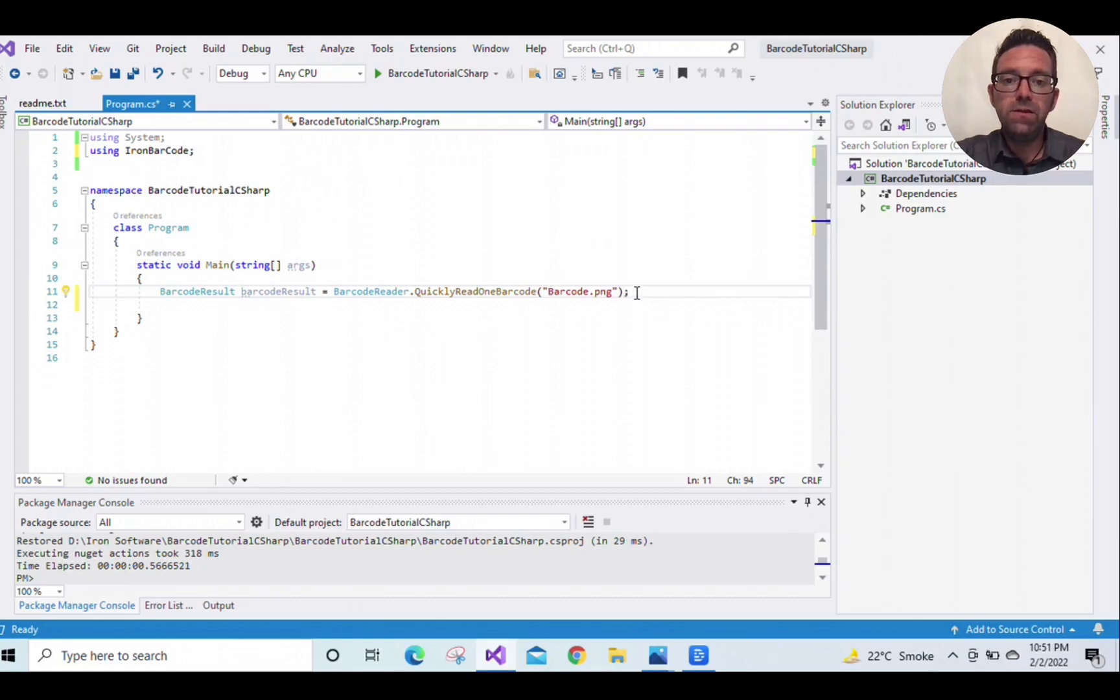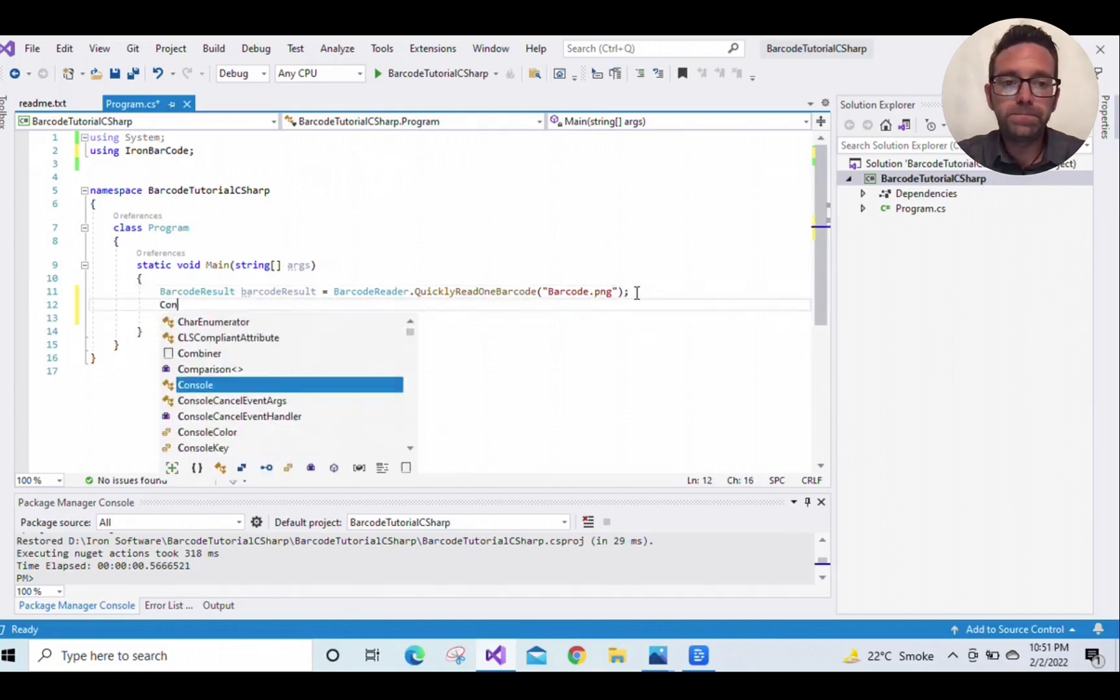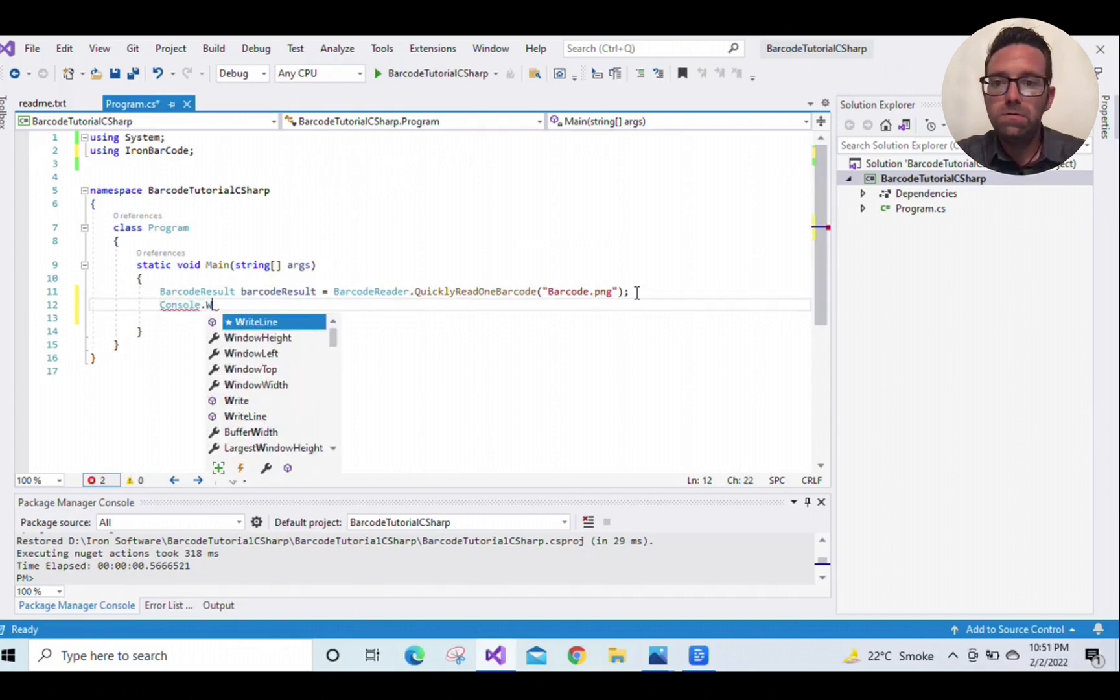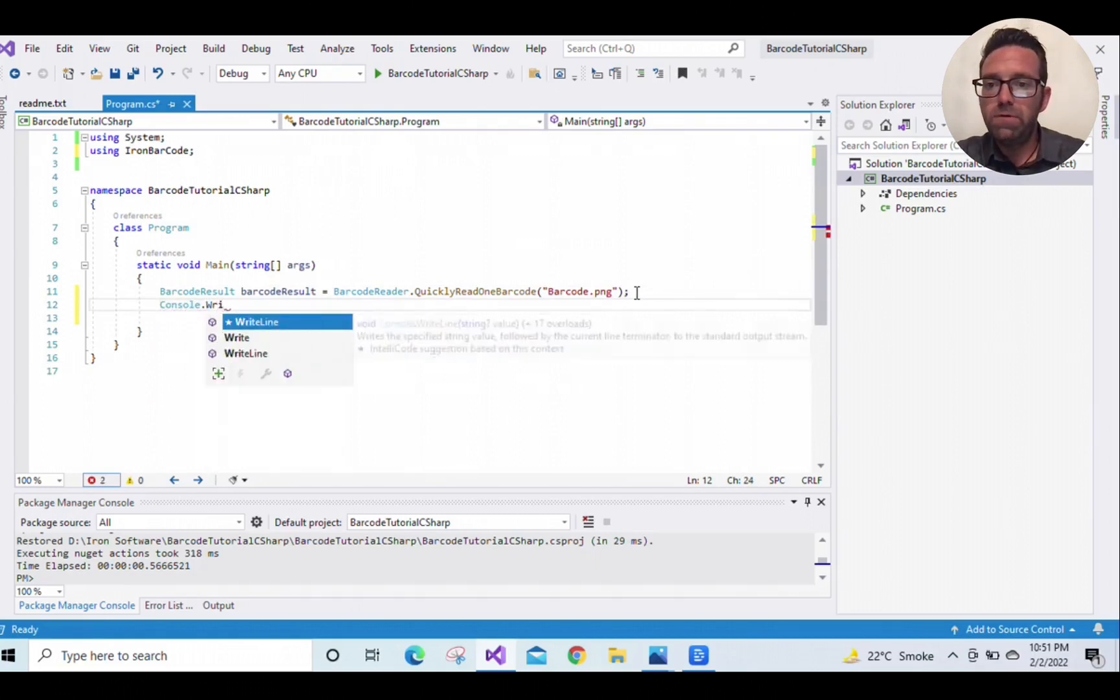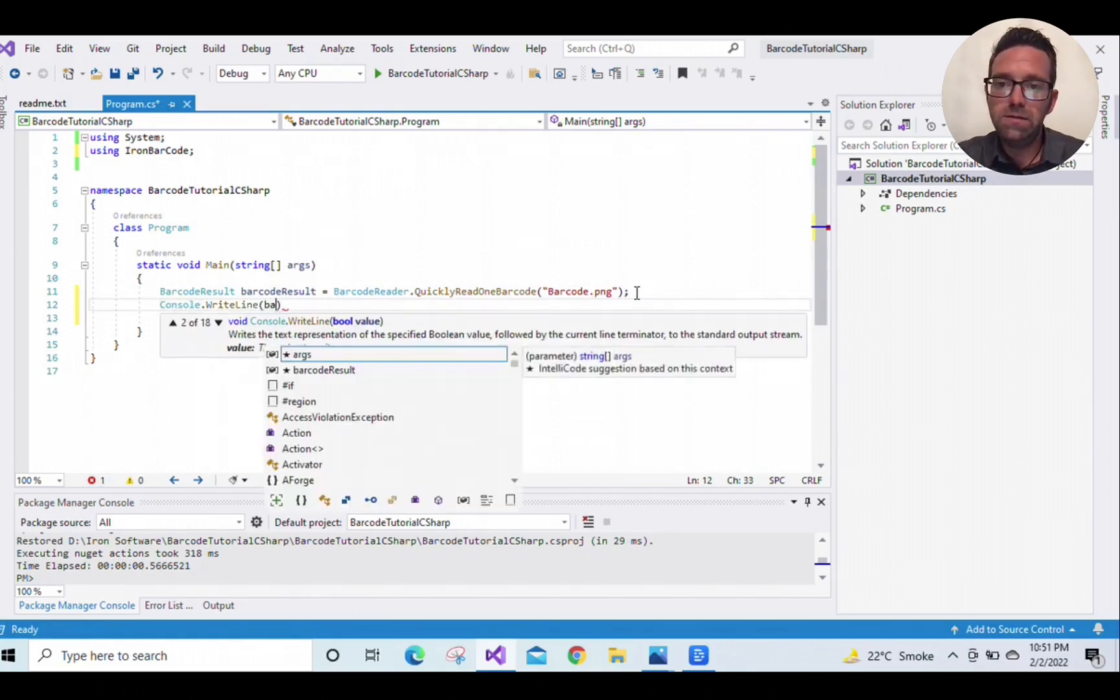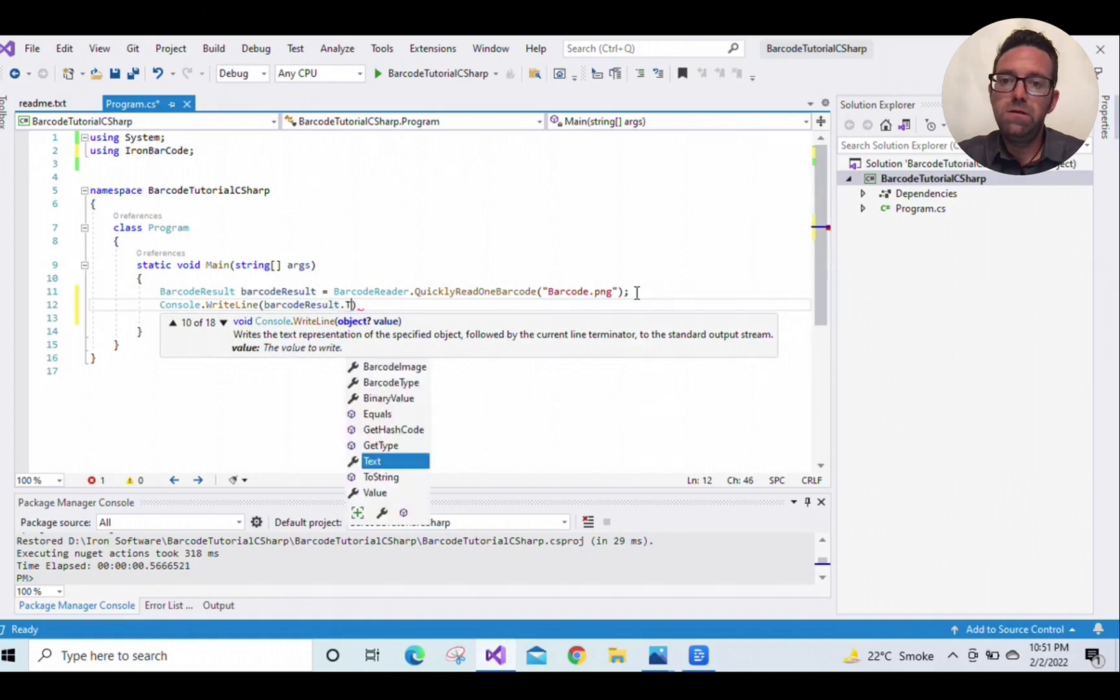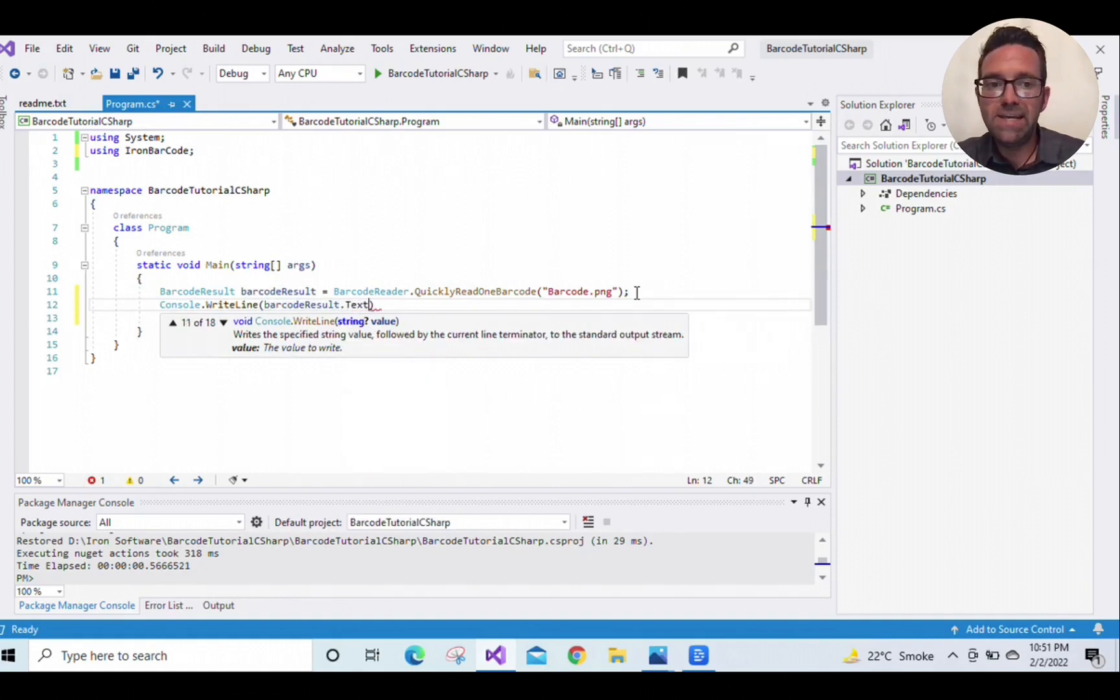So let's print the value of the barcode: Console.WriteLine barcodeResult.Text.